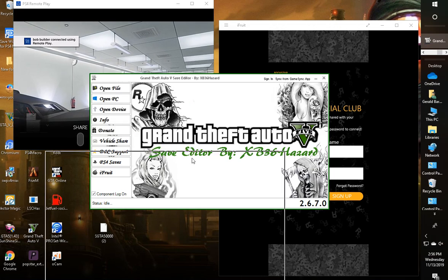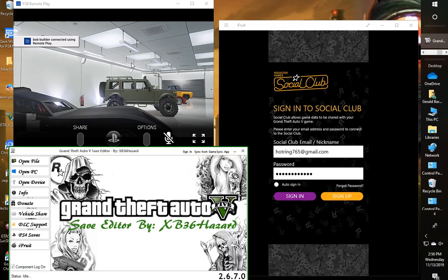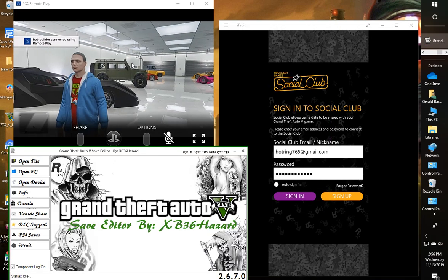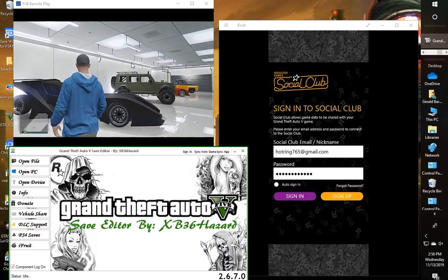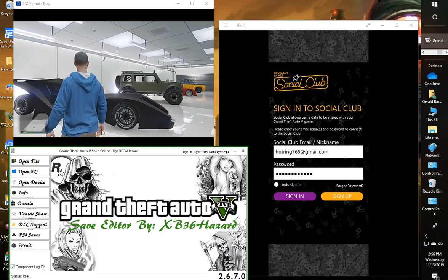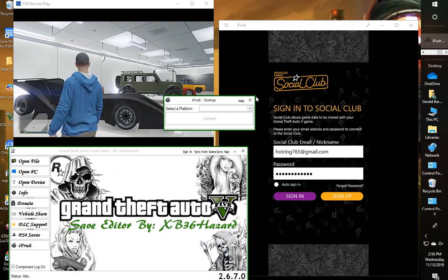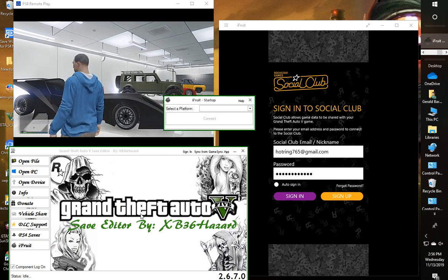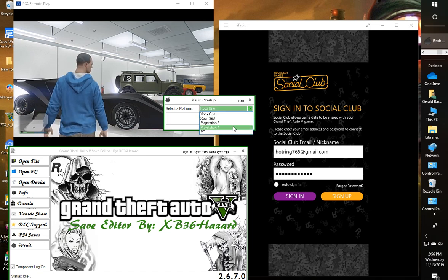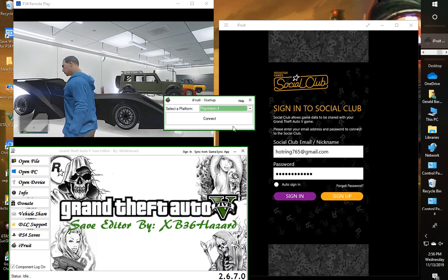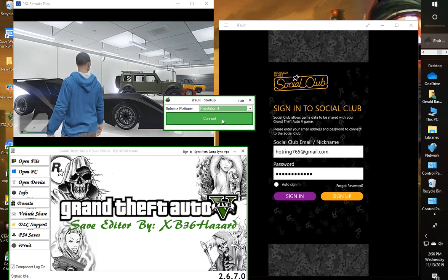So what you're going to do here is load up this iFruit option down here. Select your platform, PS4, Xbox, PC, whatever. And then connect.